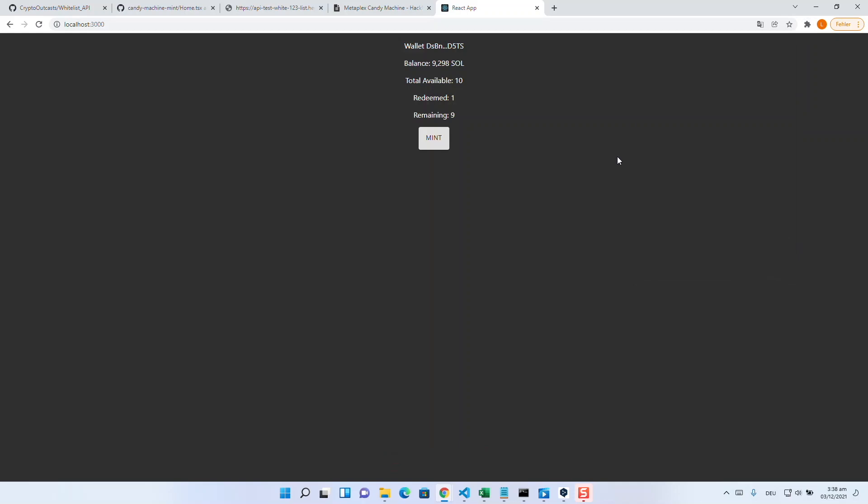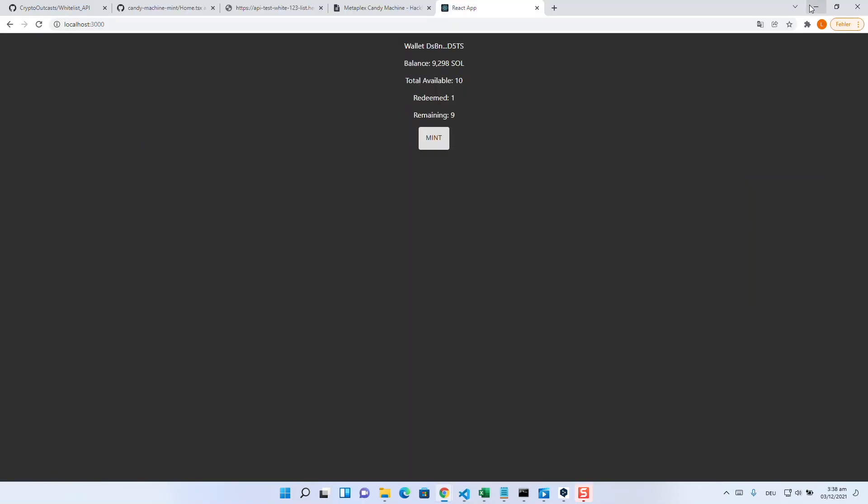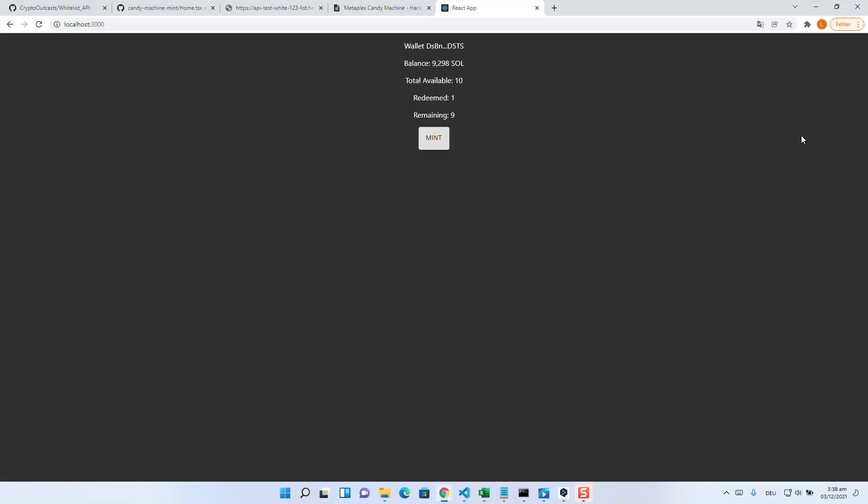Then before deploying it to your server, you can host the site at localhost and mint the pictures from the candy machine. But keep in mind, if you do this, the candy machine should be the one which holds the pictures of your complete collection.